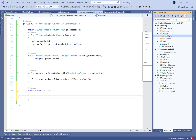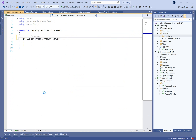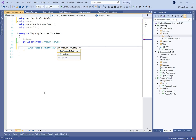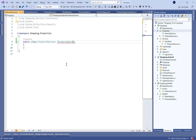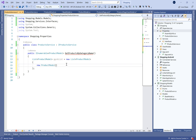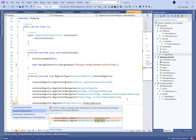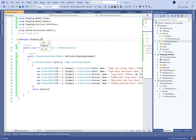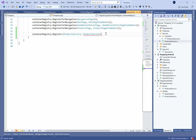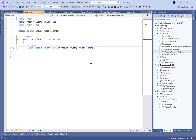Now we're going to create a new folder called Services in which we'll define the product service or provider that will provide us the list of available products by category name. We define an interface with a method called GetProductsByCategory taking a category name string parameter. The product service extends this interface and defines the contents of the method. Don't forget in App.xaml.cs to register your services as dependencies in the Unity container.